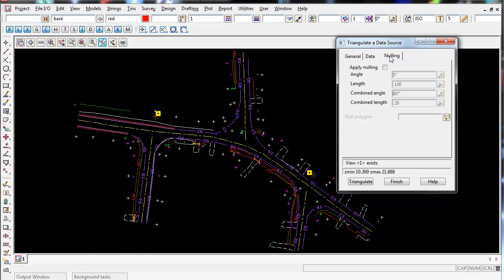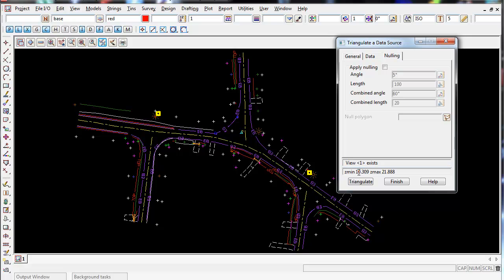For the moment, I'm going to leave nulling turned off and I'll show you a bit more what nulling does. If I don't apply the nulling now and go to triangulate, one thing to notice too is before you press triangulate, always check the Zmin and Zmax values to make sure you've got no zero values or negative 999 crazy data that's going to create massive spikes in your triangulation.